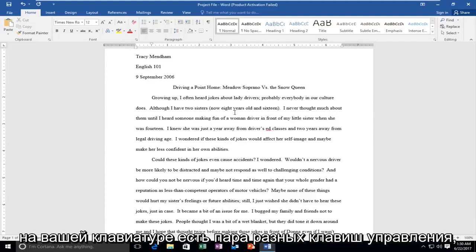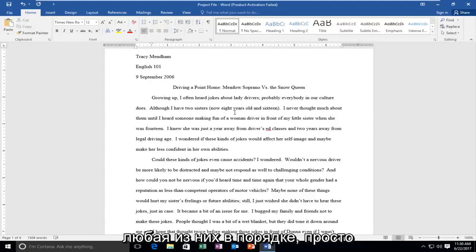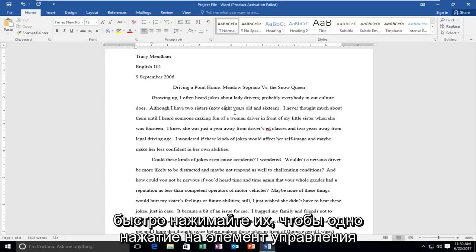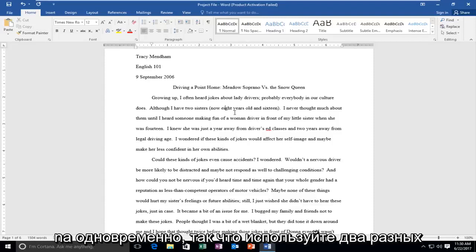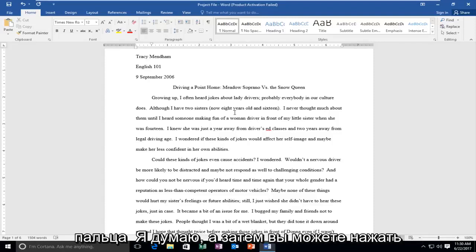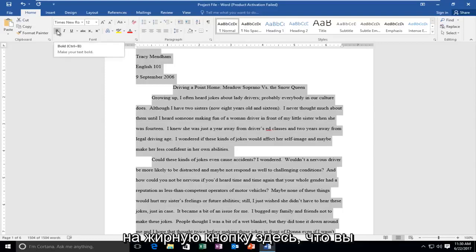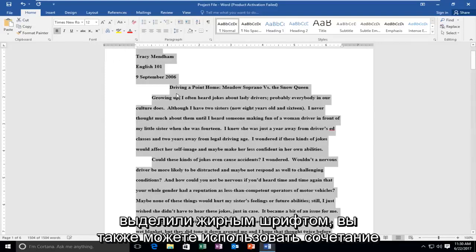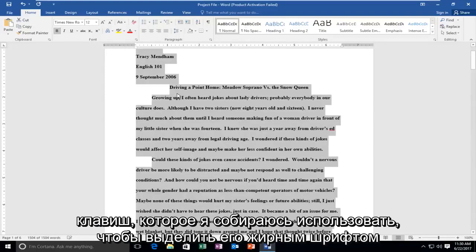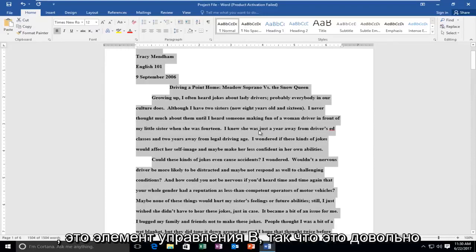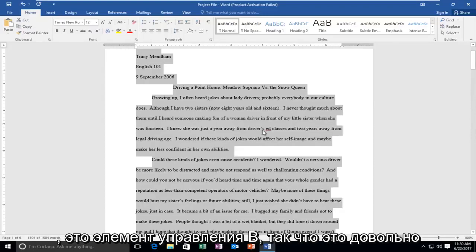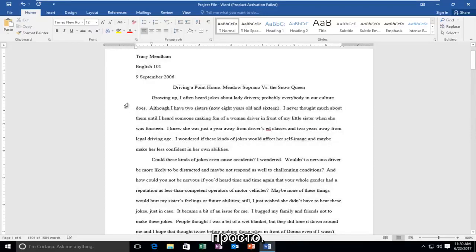There are a couple of different Control keys on your keyboard — either one is fine. Just tap them quickly, one tap on Control and A at the same time using two different fingers. Then you can click on the bold button up here, or use the keyboard shortcut Control B to unbold it. The way you bold is the exact same way you unbold.